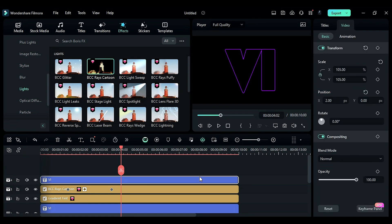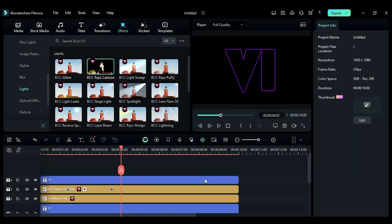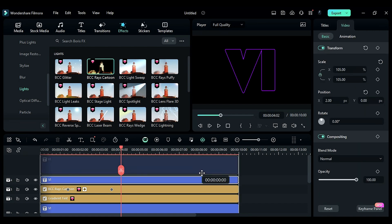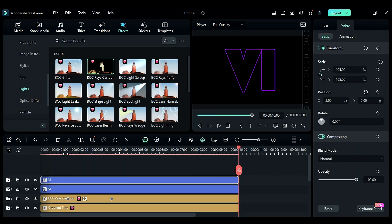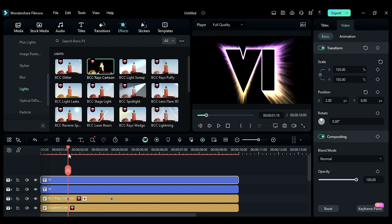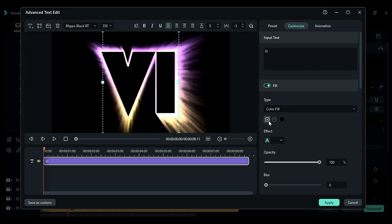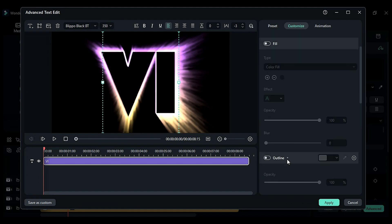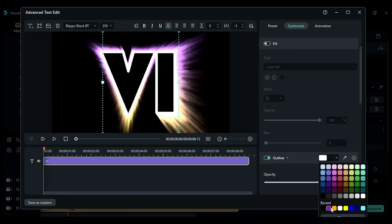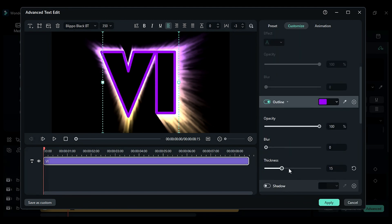Now, duplicate the title from track 4 to track 5. Set the starting point to 1 second and the 10th frame. Click on Advanced. Turn off the fill effect. Turn on the outline. Change the color to purple, and thickness to 12.